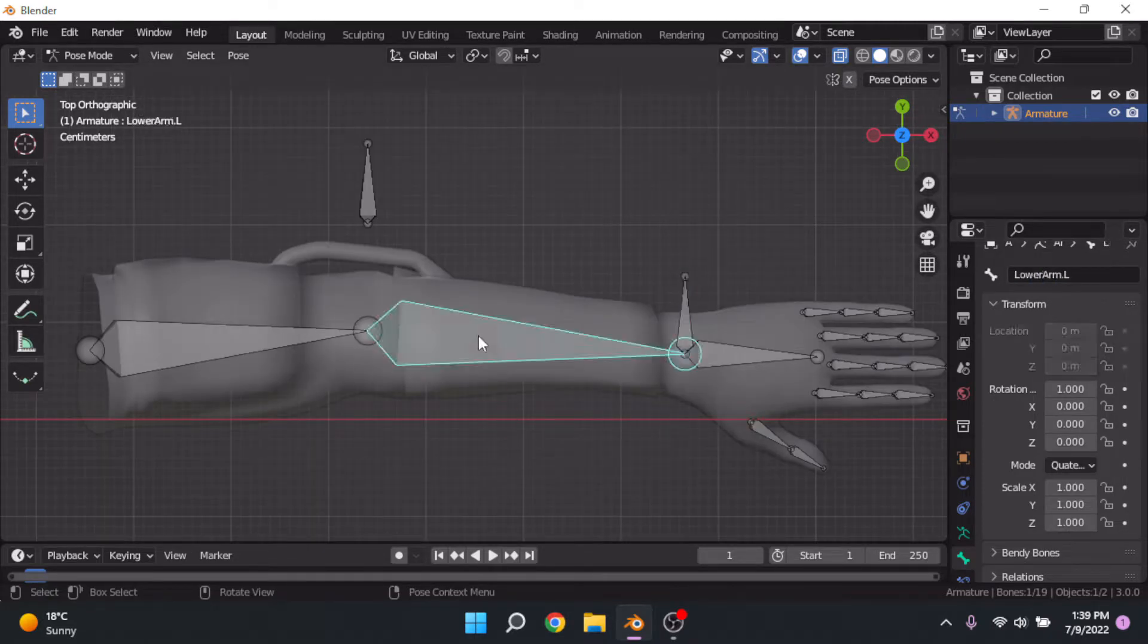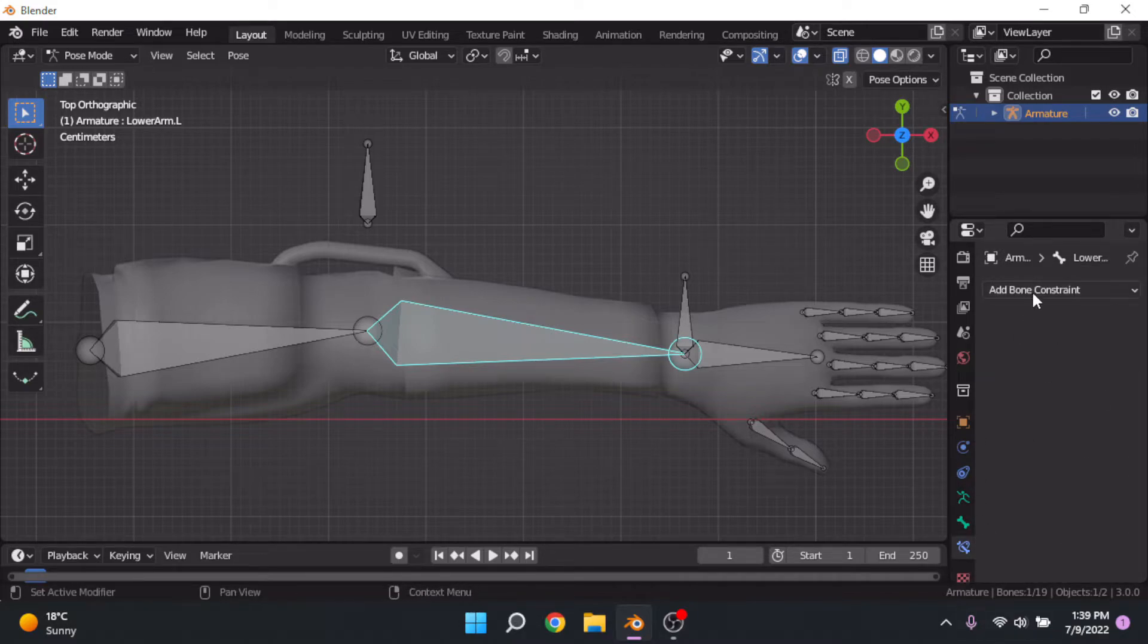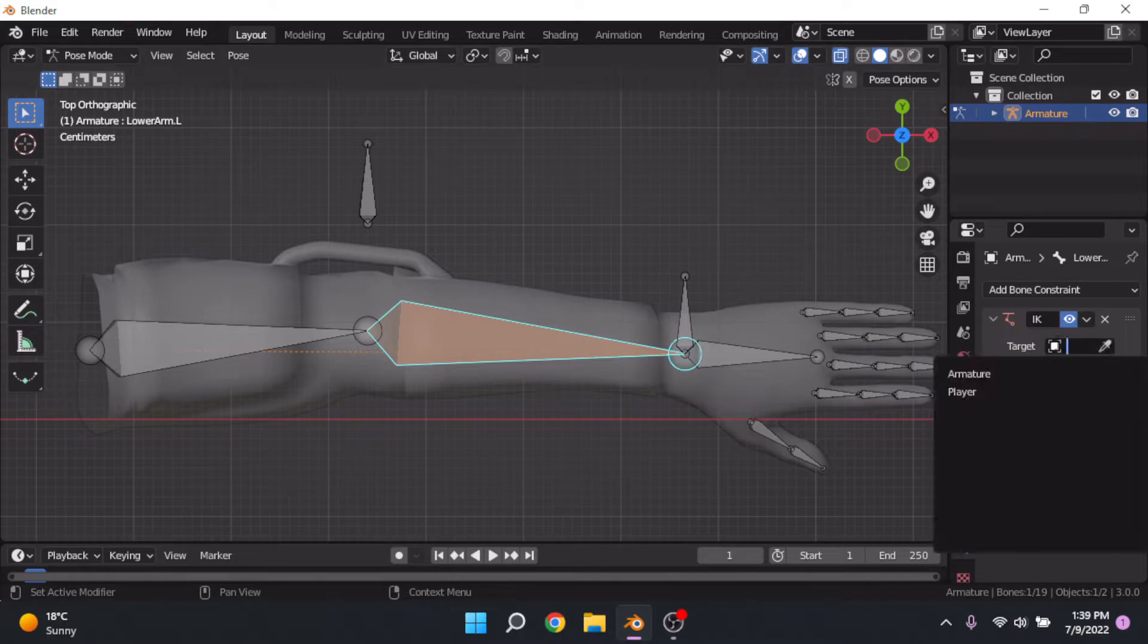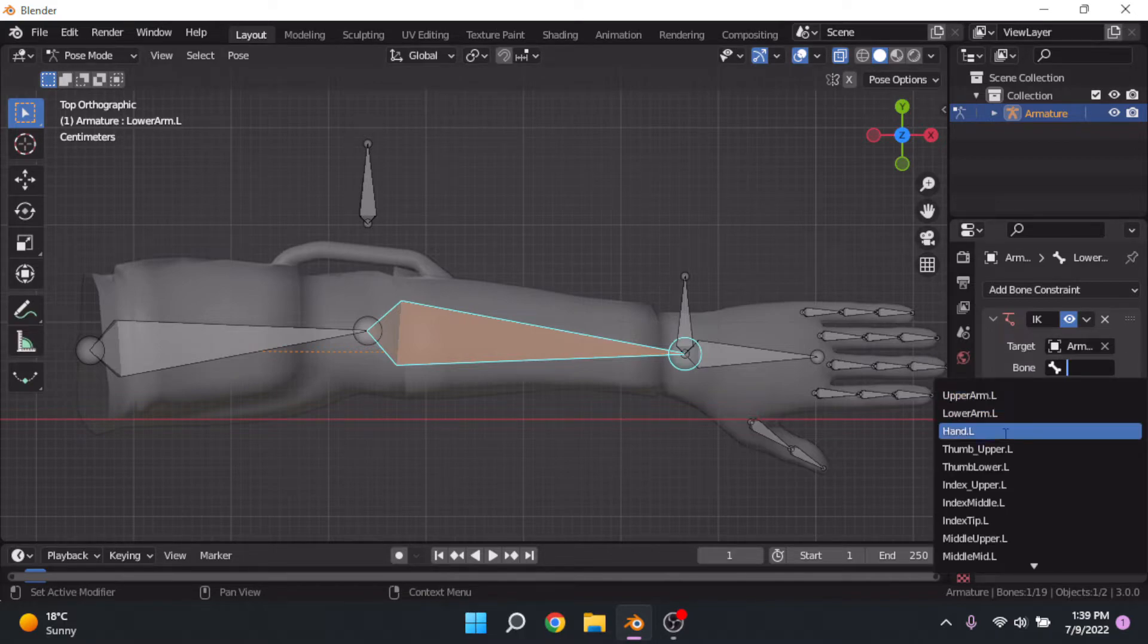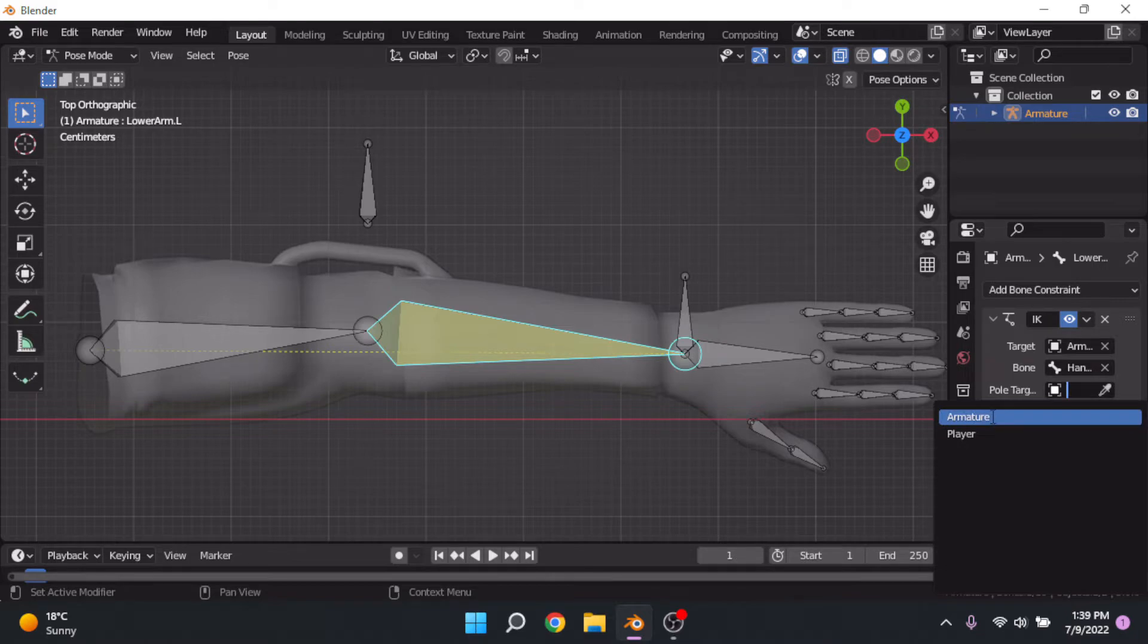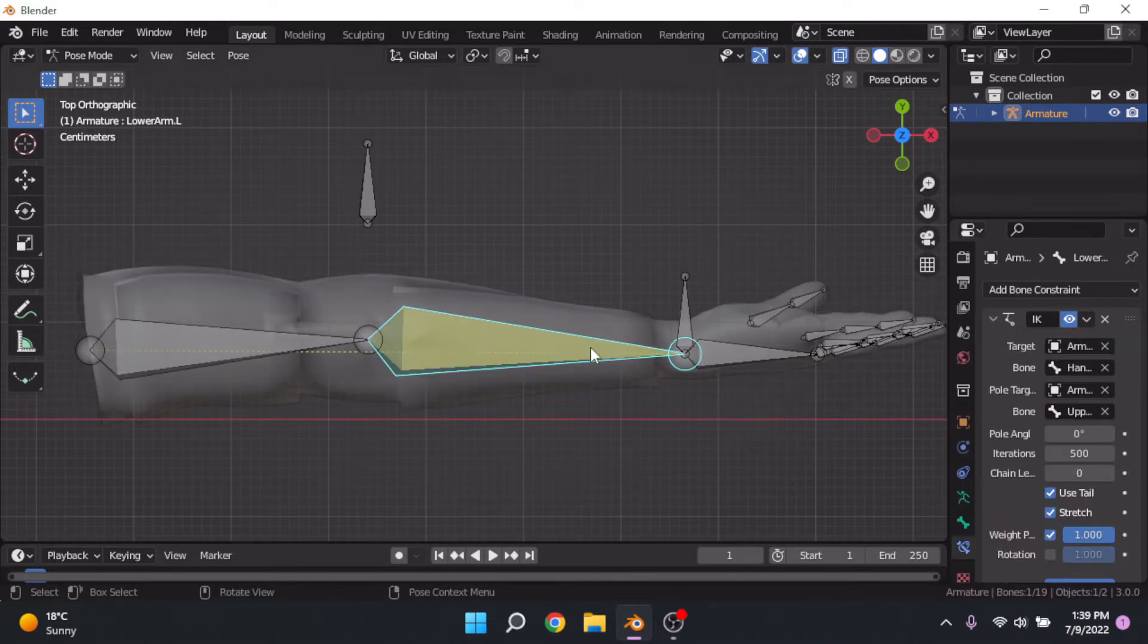Now we're going to go to the lower arm bone and go down to this bone constraint tab and click add bone constraint and then inverse kinematics. We're going to set the target to armature and the bone to our hand IK dot L. And then we're going to set a pole target to armature and the bone to upper arm IK dot L.